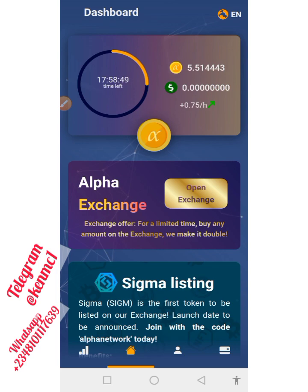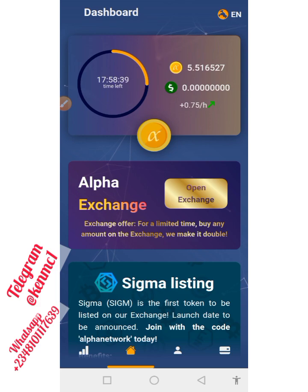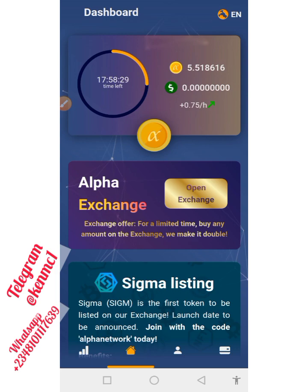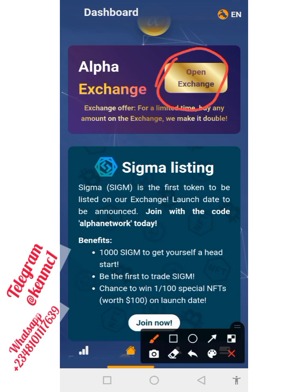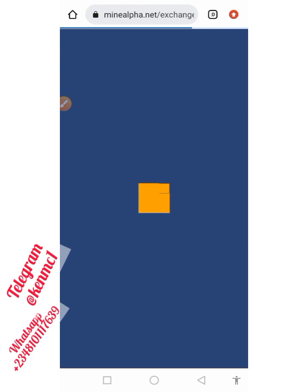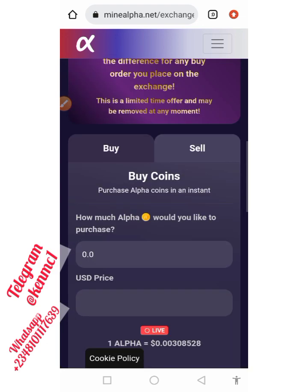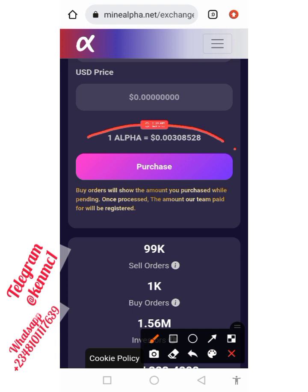Hello everyone, welcome back to my YouTube channel. In this video I'm going to show you how you can claim up to 200 worth of Alpha token, and also how you can exchange this Alpha token to USDT or other stable coins. This token has already been listed — if you click on the Alpha Exchange you can see this coin is already trading, and you can either buy or sell this token. The token is currently trading at $0.003.